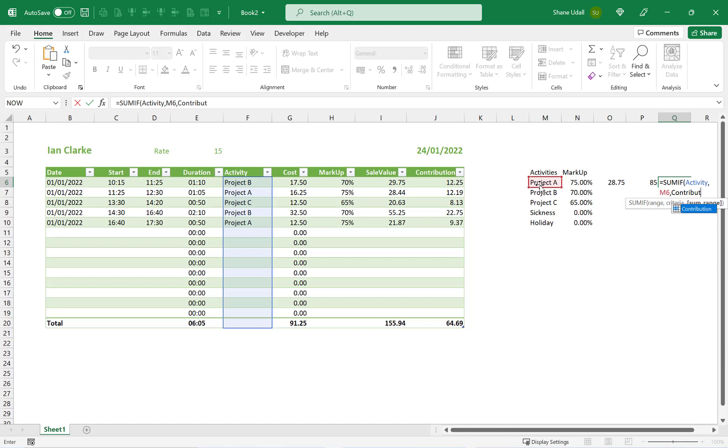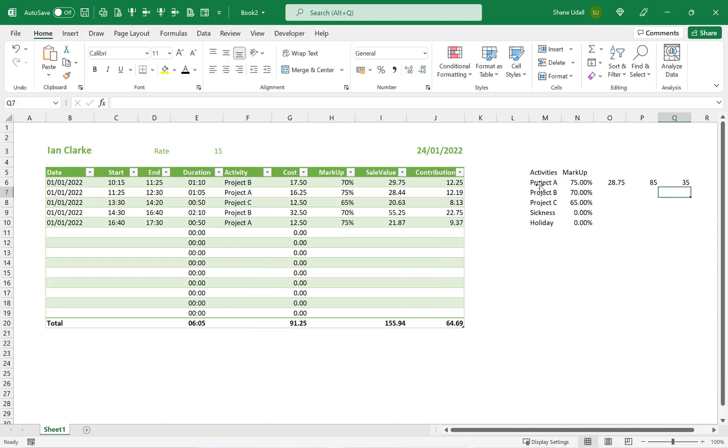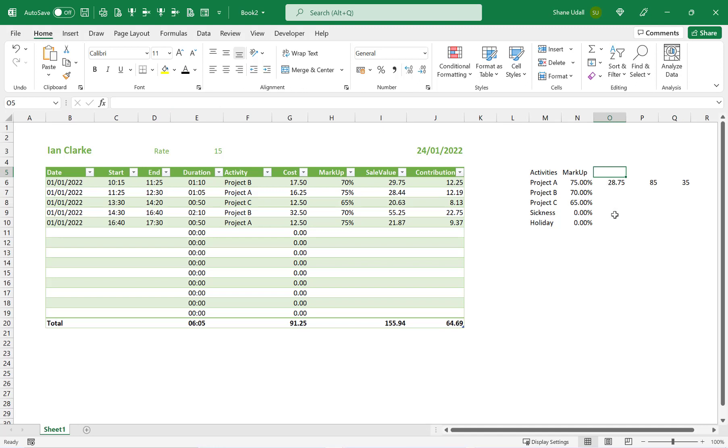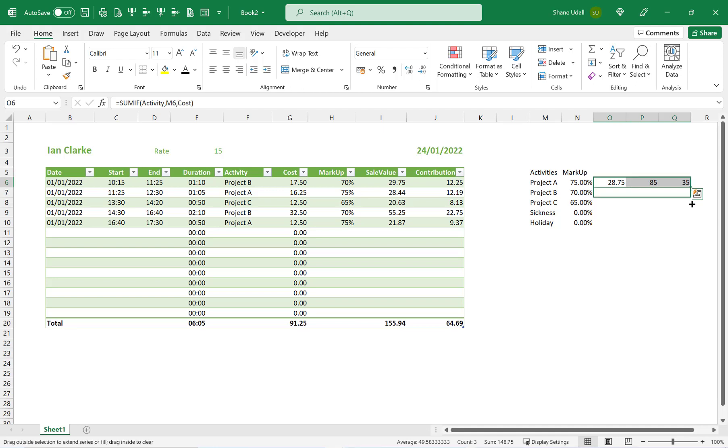Cells P6 and Q6 should populate correctly. Now highlight the range O6 through to Q6, and use the AUTOFILL tool to copy the formulae down to row 10.